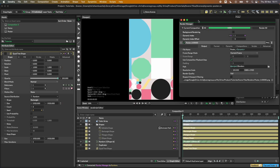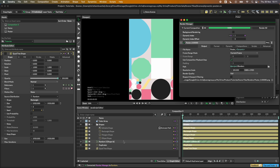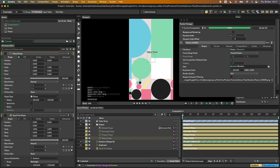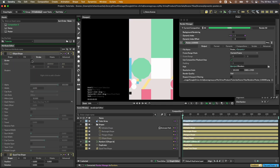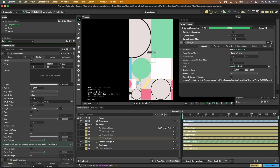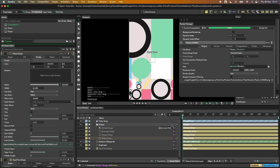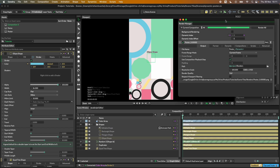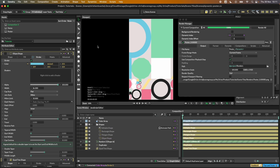If you want to tweak things — for example, changing the slash shape from a fill to a stroke set to inner, and connecting that stroke color to the color array — just hit render again and it will overwrite everything, or you can point it to a different folder.